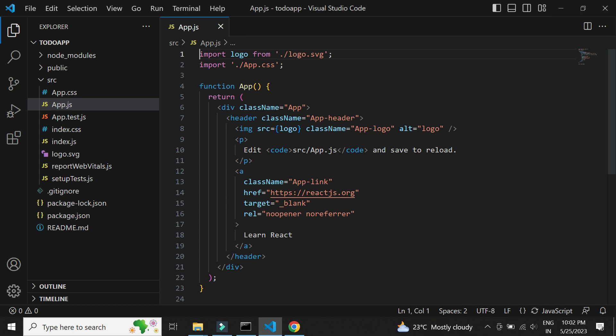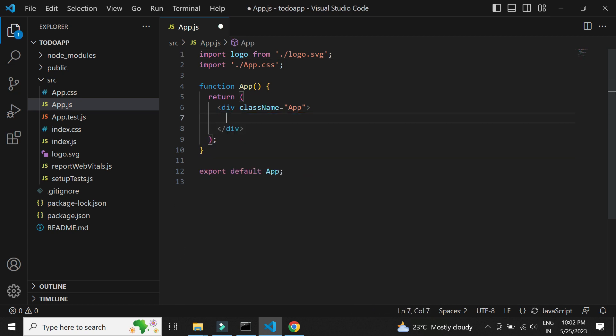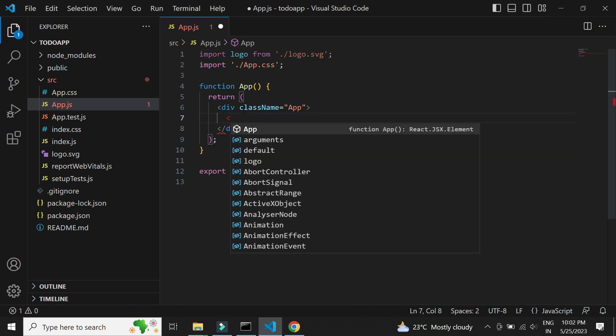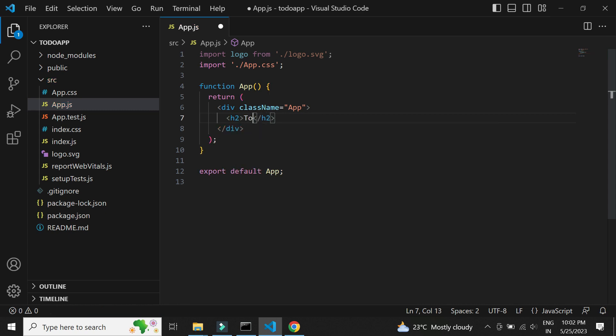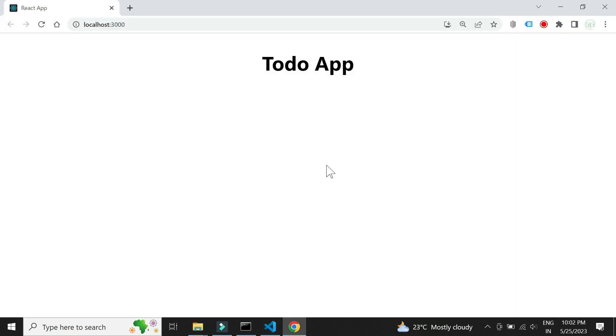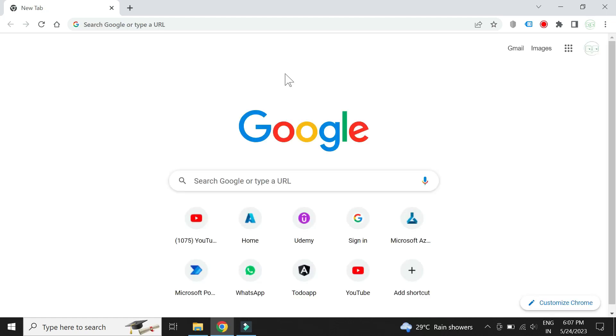Let's remove all this and put a simple header tag. Upon saving, the page refreshes automatically. We have now successfully created the React project.